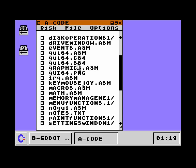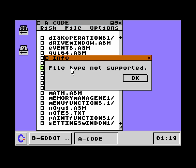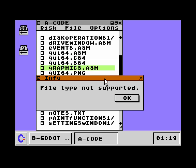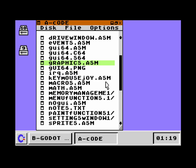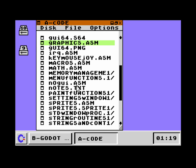When I double-click on, for example, an ASM file here, it says the file type is not supported, because it wants to open this as a disk image file. It checks: is it a D64, D81, D71, or a DNP file? It's not, so it says the type is not supported.